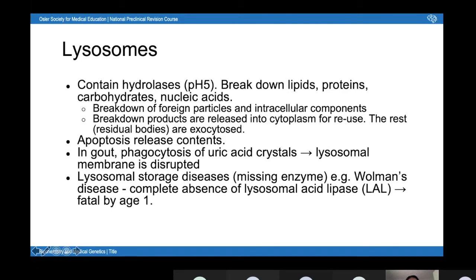Lysosomes contain hydrolases — they're basically sacks of hydrolytic enzymes with an acidic optimum pH, so lysosomes are generally around pH 5 inside. The hydrolases can break down lipids, proteins, carbohydrates, and nucleic acids. When breaking down a foreign particle, such as a bacterium, it gets phagocytosed into an endosome, which fuses with the lysosome to form an endolysosome, exposing the hydrolases to the foreign particle. Lysosomes can also break down intracellular components like old proteins. The breakdown products are released into the cytoplasm. Things that can't be digested become residual bodies and are exocytosed.